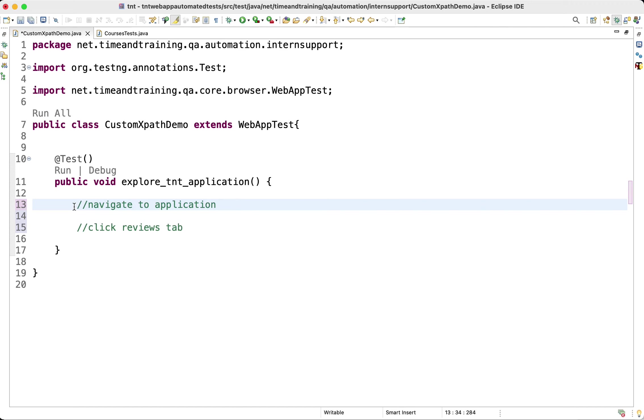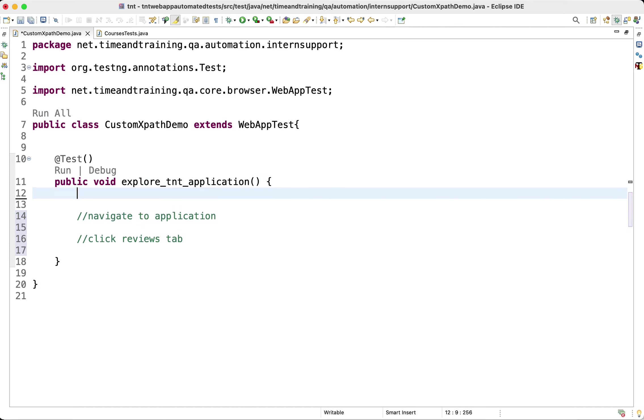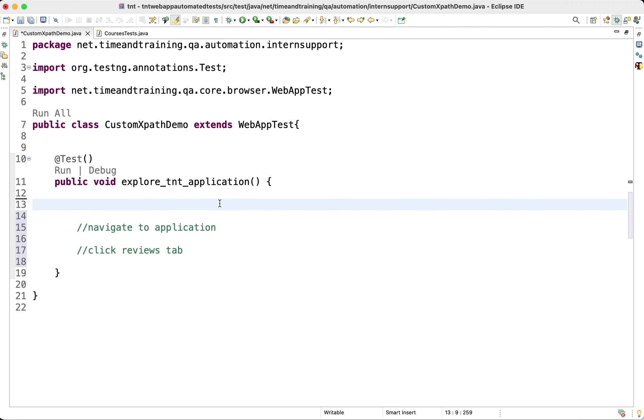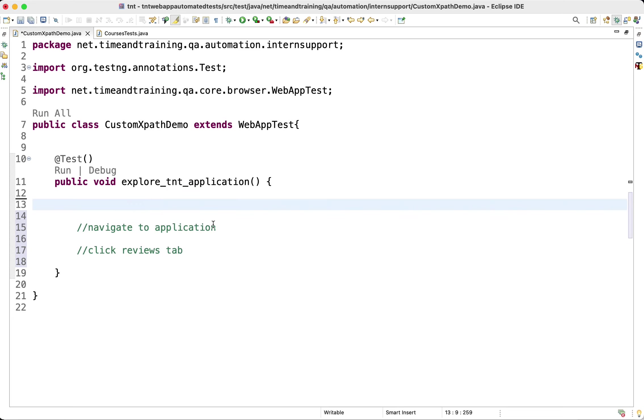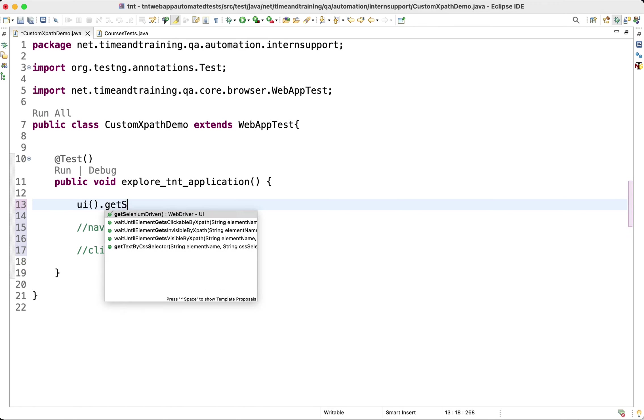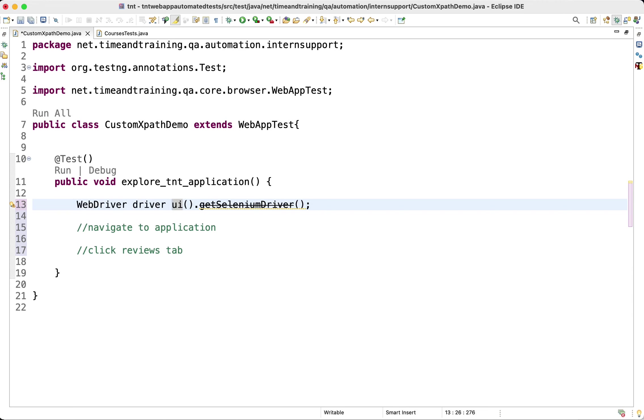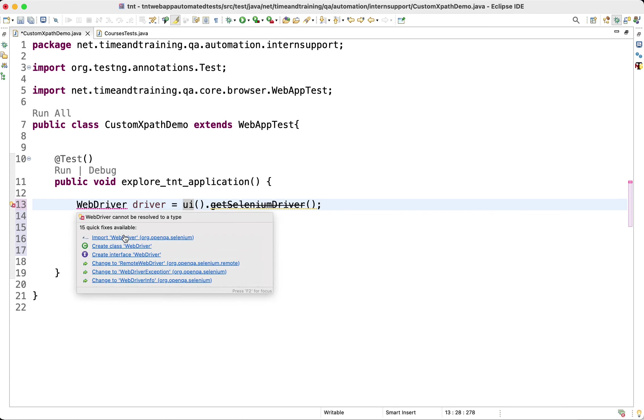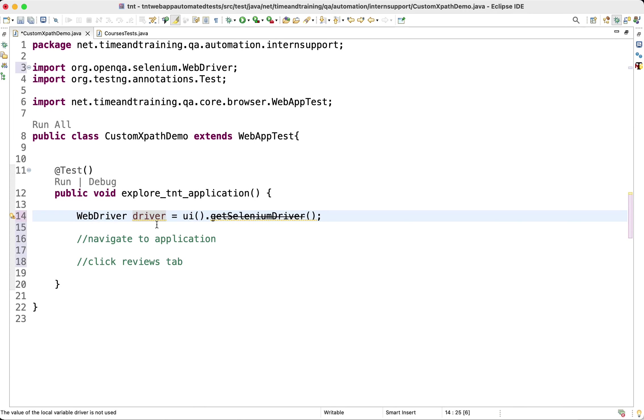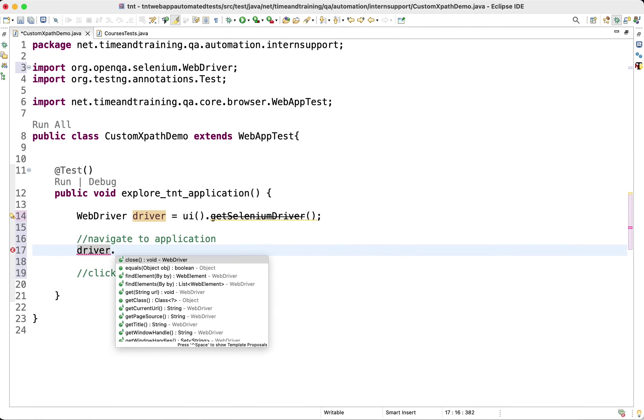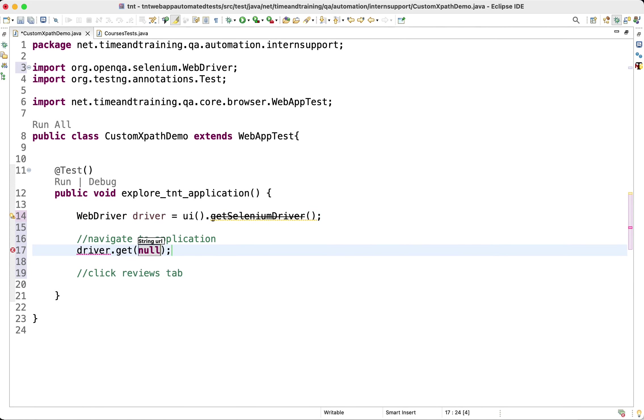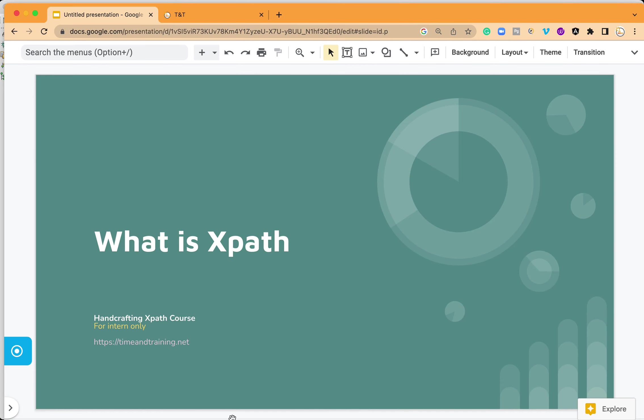For that I need a driver to navigate. Before doing anything, let me get the driver. We can get the driver from ui.getseleniumdriver. The easy way to get started - the more you work with it, you will see we don't use driver like this - but here we have the driver. Using this driver, I want to navigate to this application.